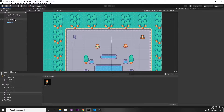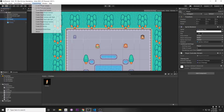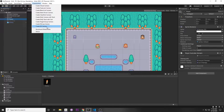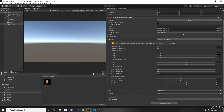Then we can add a Cinemachine camera to follow our player. You can do that by going to the top where it says Cinemachine. There are a bunch of different kinds of cameras you can use. In this case we'd want a 2D camera since this is a 2D game. In a previous video, which I'll link below, I explain more of the Cinemachine parameters.